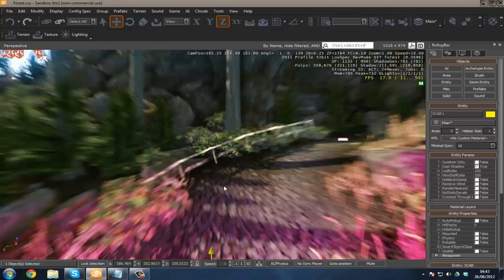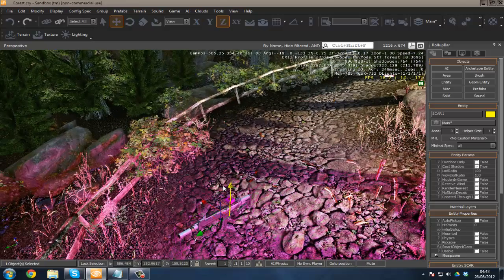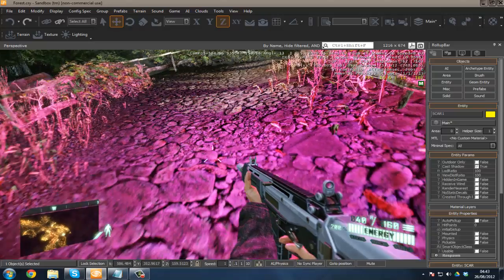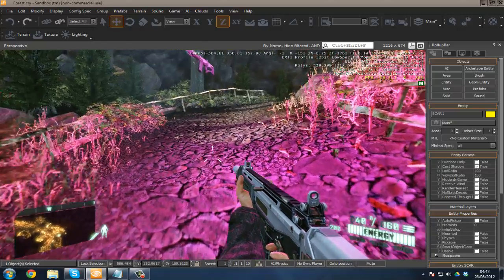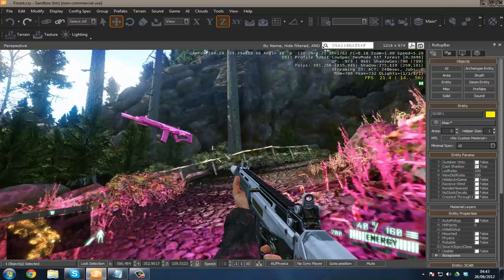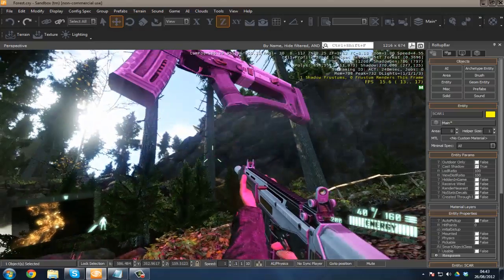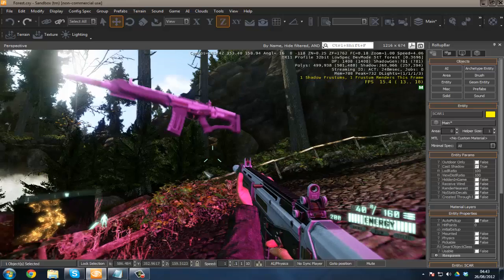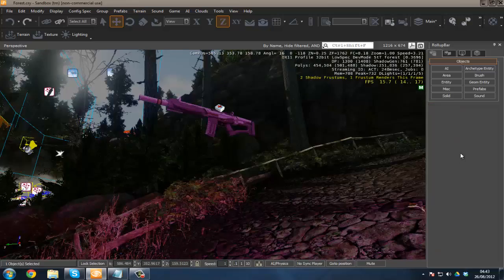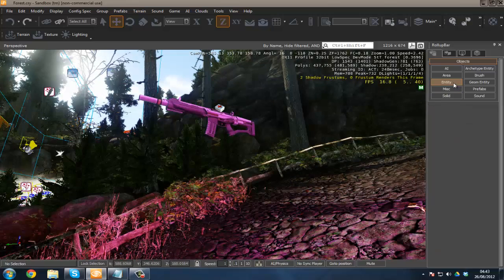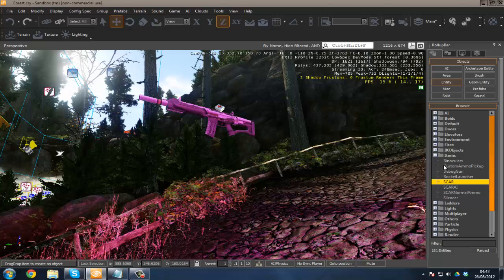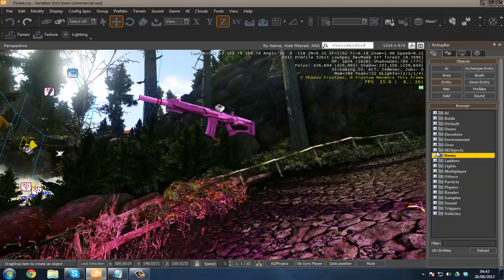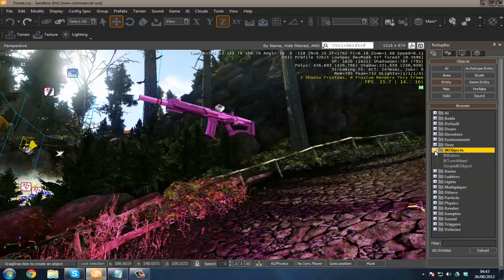I'll drag this up a little bit. And boom, we have our scar. If I was actually in the game, I could just run over that and pick it up if I didn't already have one. Same with any of the other different entities we have here—rocket launchers, binoculars as we already have them, same with silencers. So IK objects—you don't need to worry about any of these.